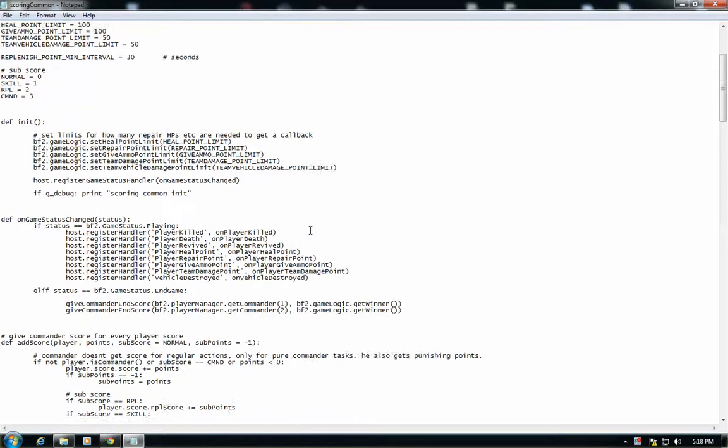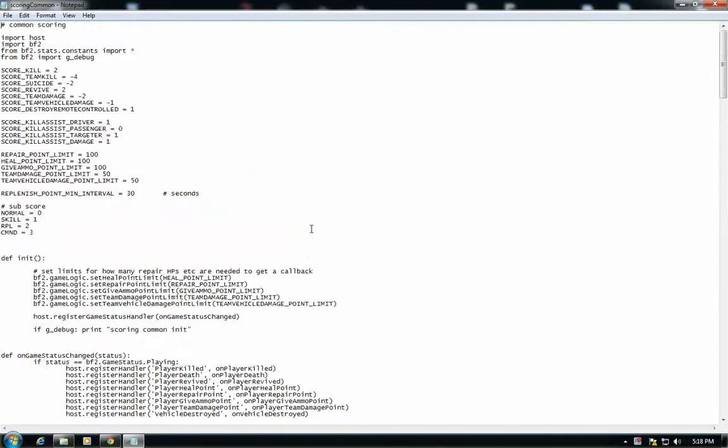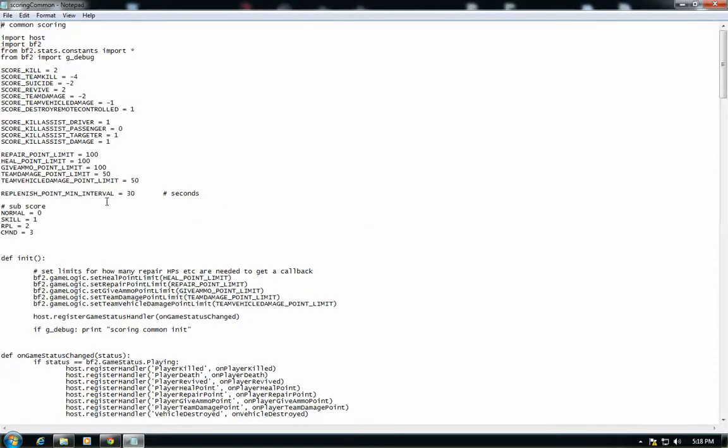This is where you're going to change your kill score and any other thing you guys want to change. So right here you have your kill score, your suicide, your revive, your team damage, etc.